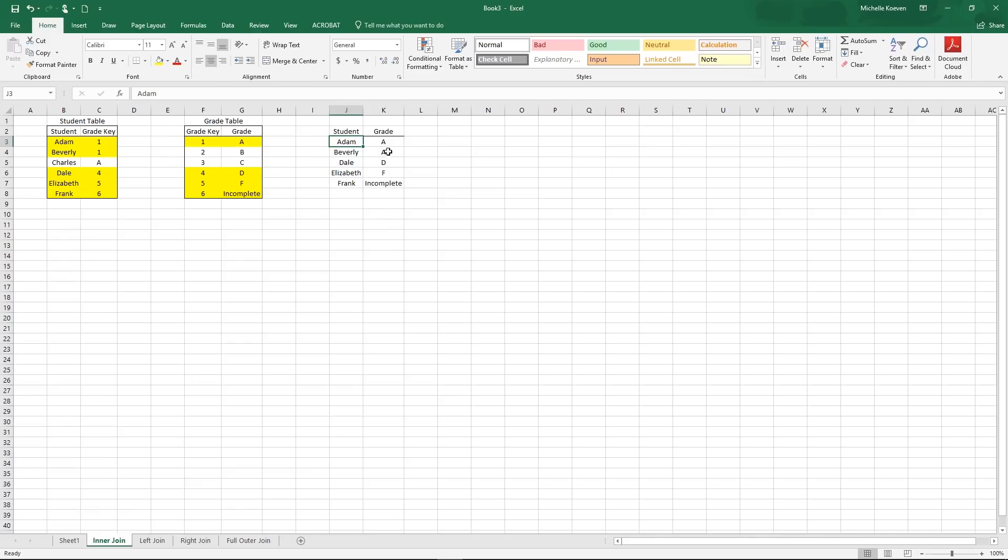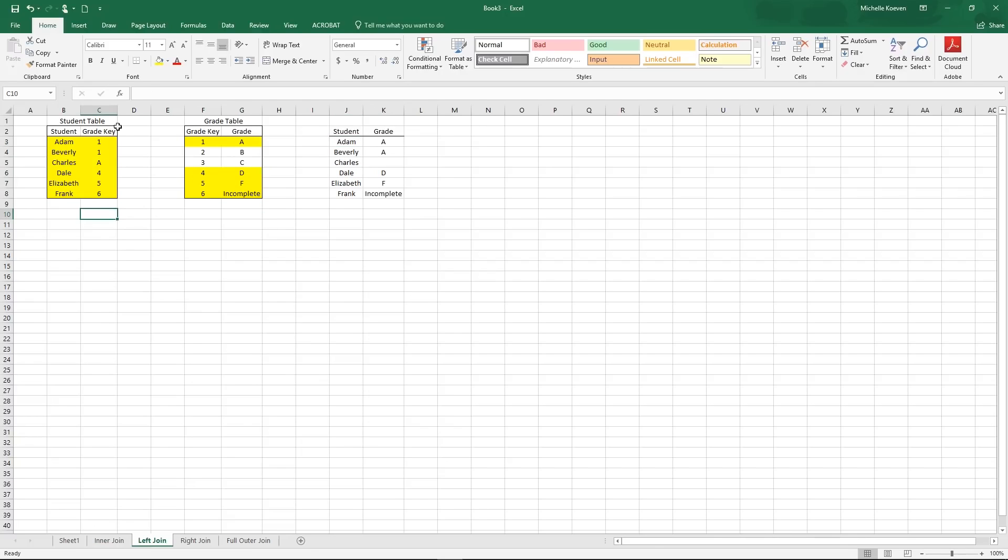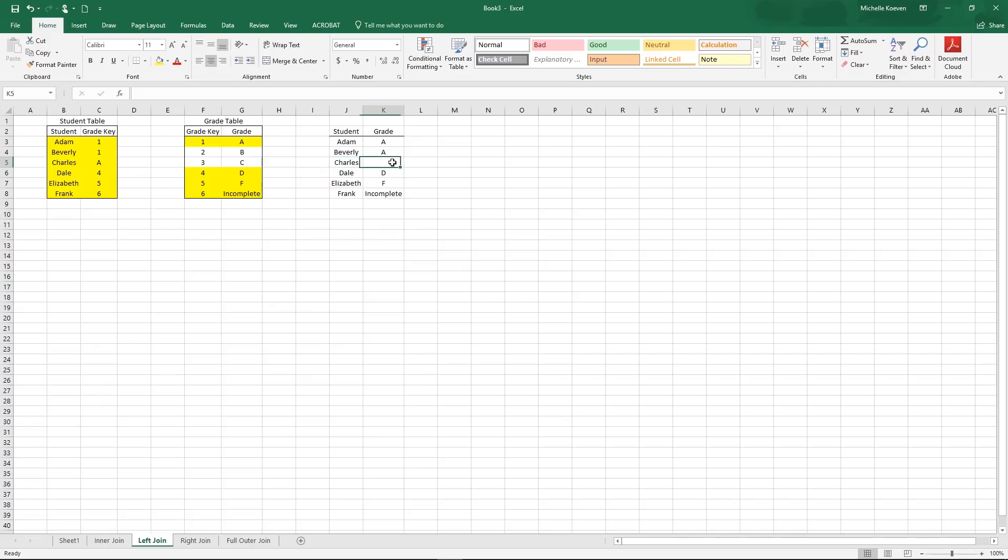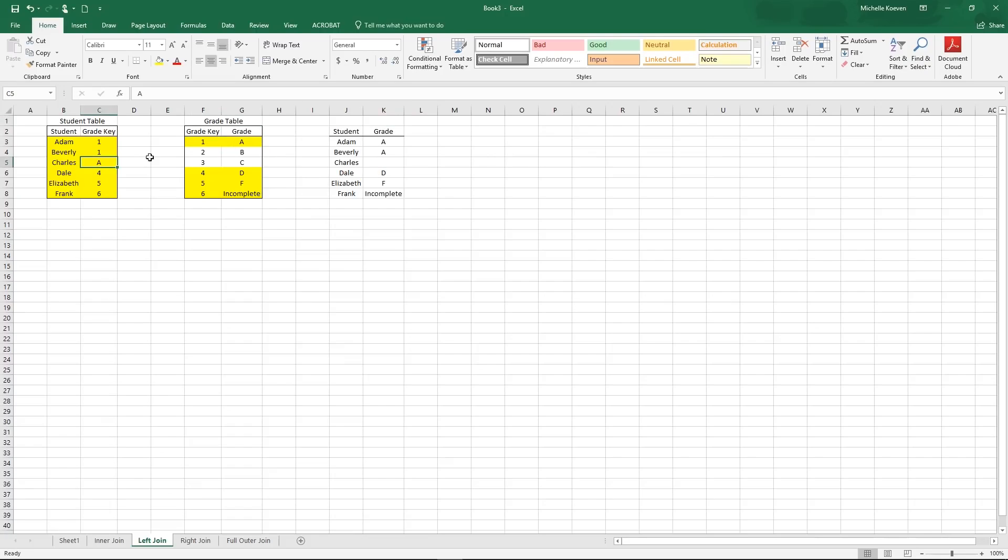For a left join, it's going to take everything from the left table and only the pieces from the right table that apply to the left table. So it looks pretty similar to our inner join, only Charles shows up. So the join wasn't able to complete since A doesn't exist in grade, but we include Charles anyways and grade becomes null for Charles. It won't put in the grade key because we're not asking for the grade key. We're asking for grade from the grade table. So we try to look up A inside of the grade table. We can't find it and it returns null.